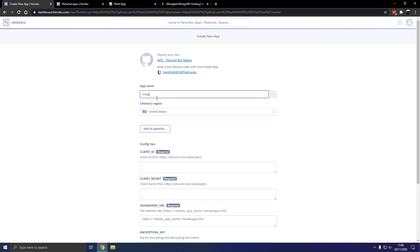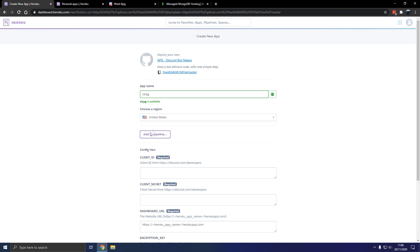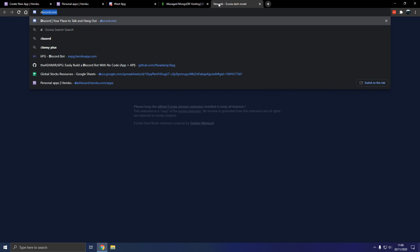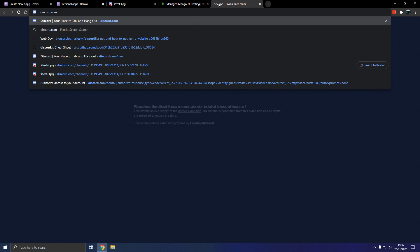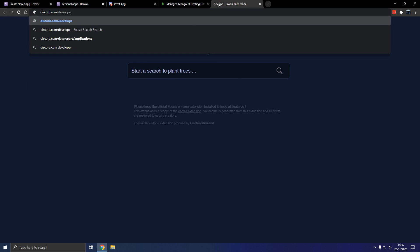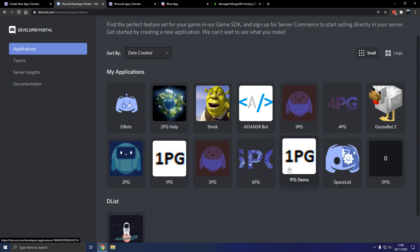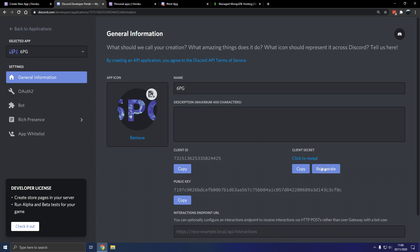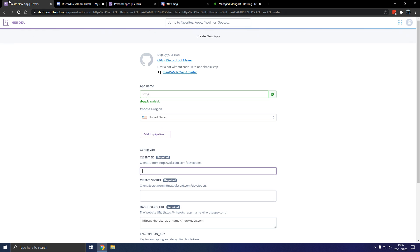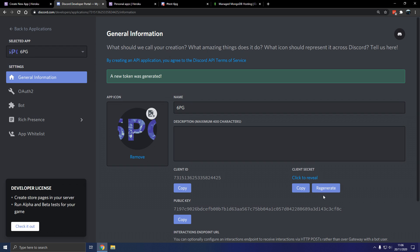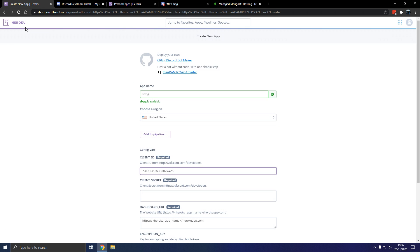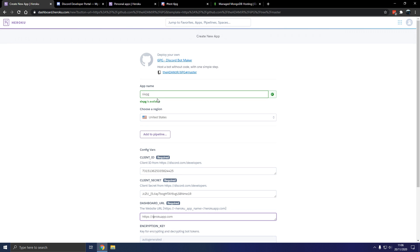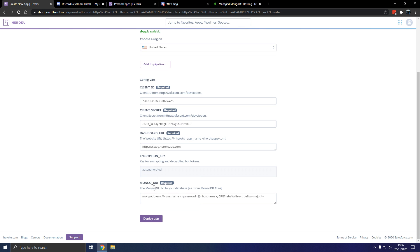We're going to call this 6pg and now for the client ID we're going to go to discord.com/developers and get our bot that we want. We do want 6pg. Okay, make a bot, make sure you do that. So we want the client ID, paste it in there. Then we want the secret, paste it in there. That's used for logging in. So for dashboard URL that would be 6pg.herokuapp.com. There we go.